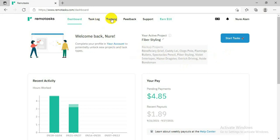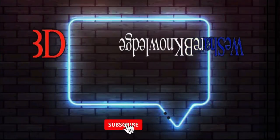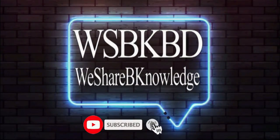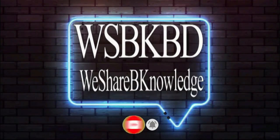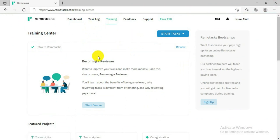To do training, first you have to log in to Remote Tasks. After you log in, you will come to the dashboard. On the dashboard you will see it says Training, so click on Training. After clicking on Training, it will take a while to come to the training page. When it comes to the training page, you just need to scroll down.